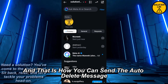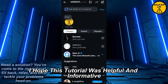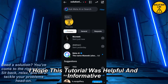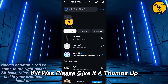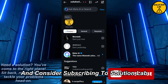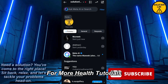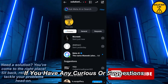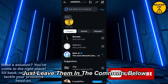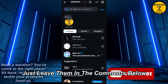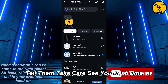And that is how you can send the auto delete message on Instagram. I hope this tutorial was helpful and informative. If it was, please give it a thumbs up and consider subscribing to Solution Lab for more helpful tutorials. If you have any queries or suggestions, just leave them in the comments below. Till then, take care, see you next time.